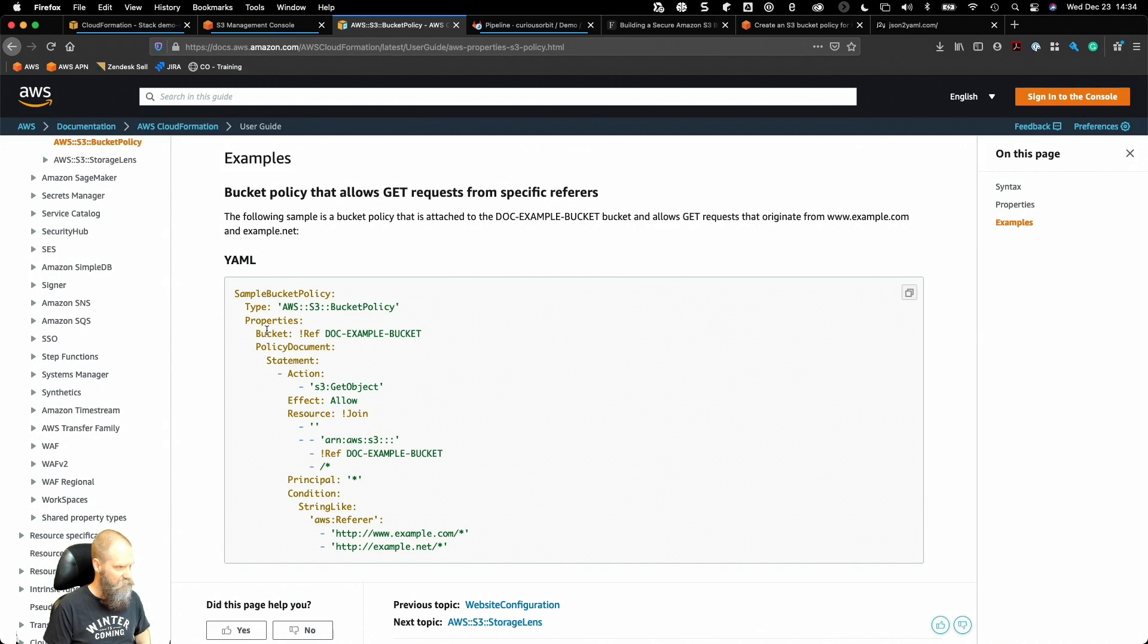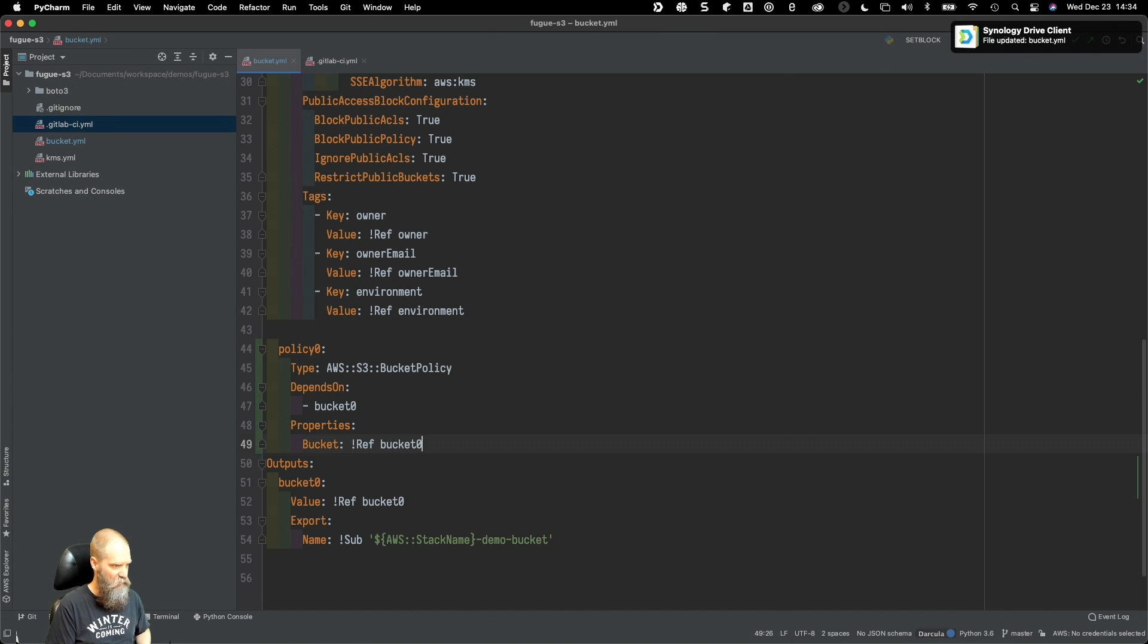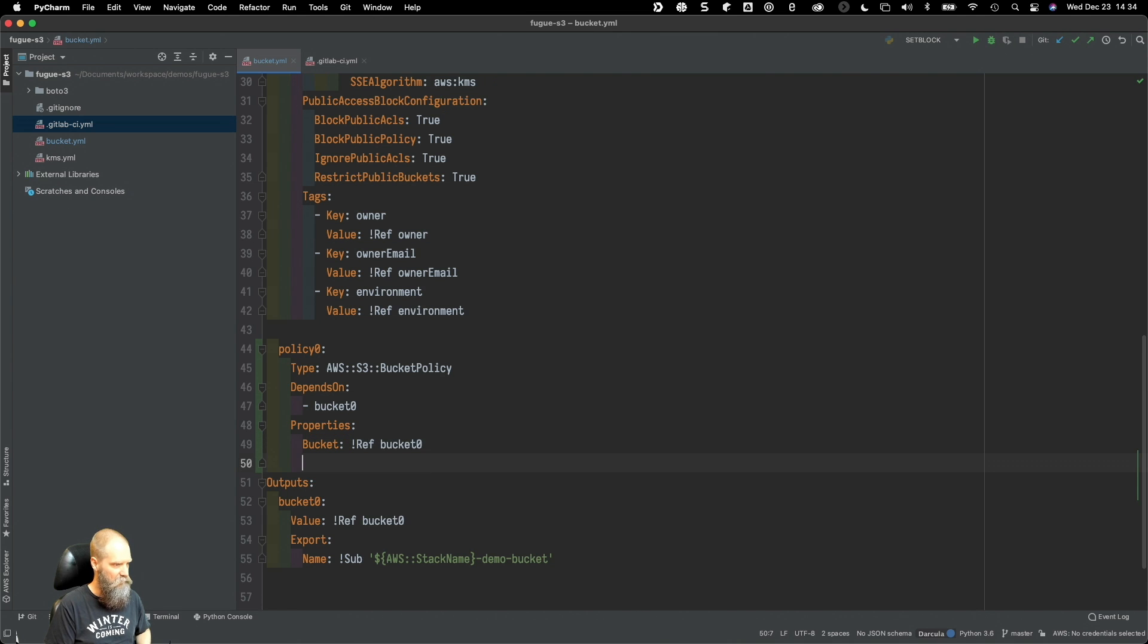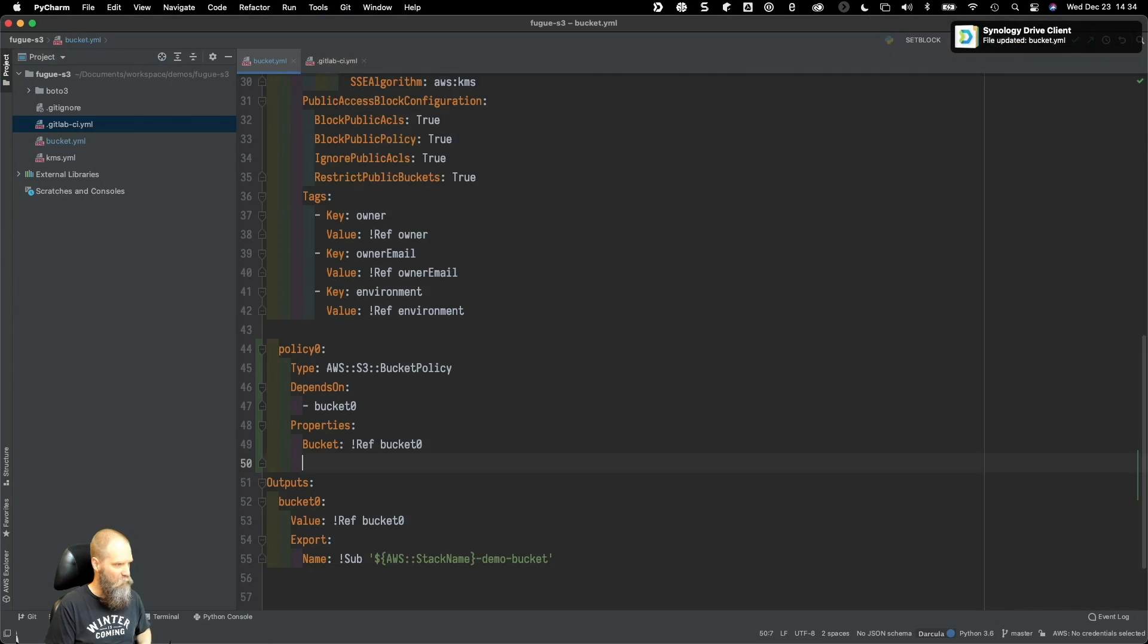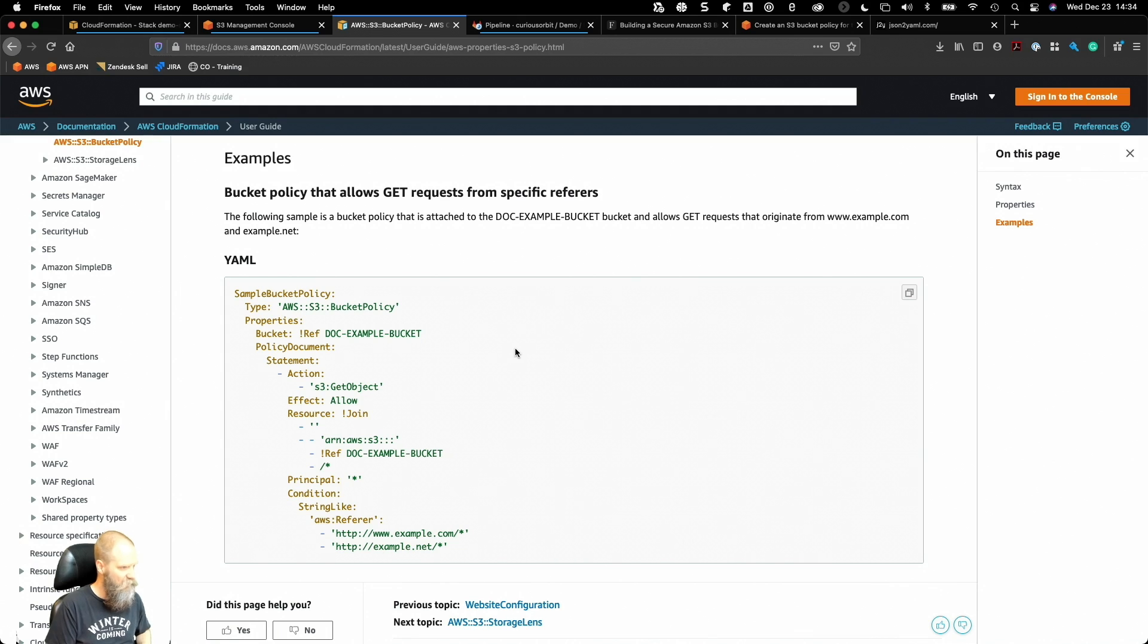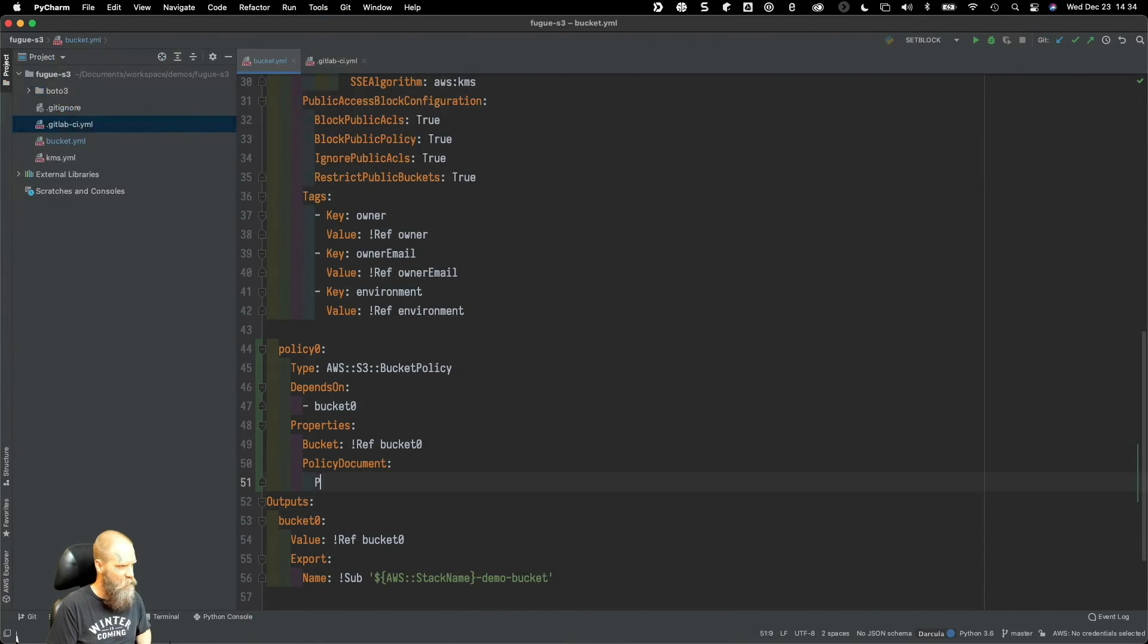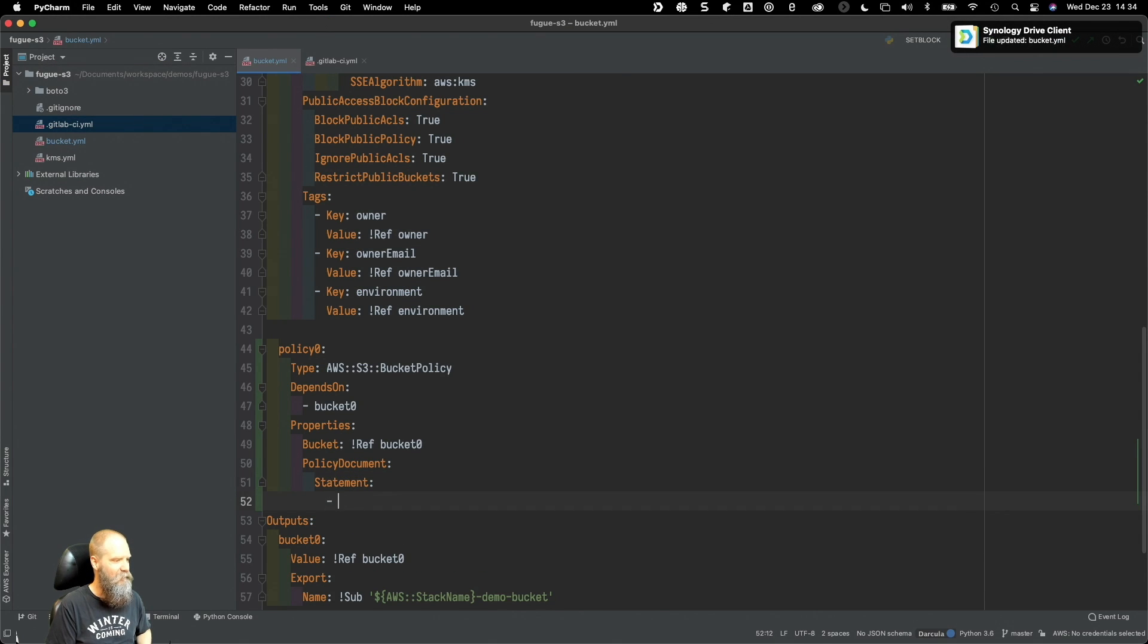Then we need our policy document. This is going to start with - I think there's a statement in front of that. Yeah, policy document statement, there we go.